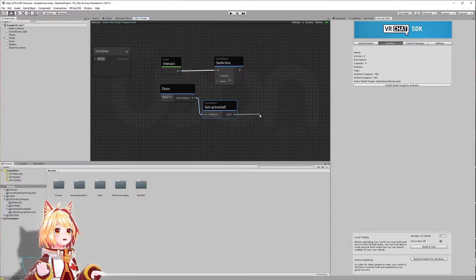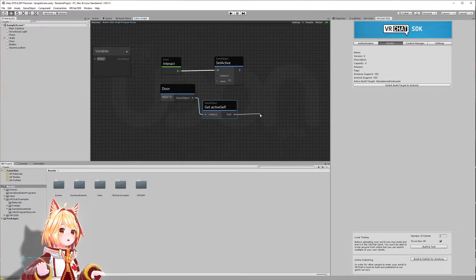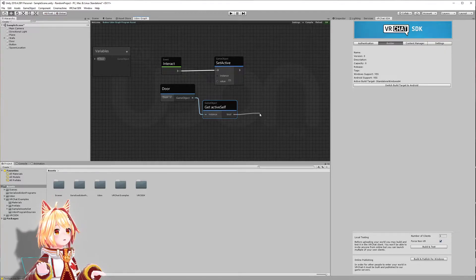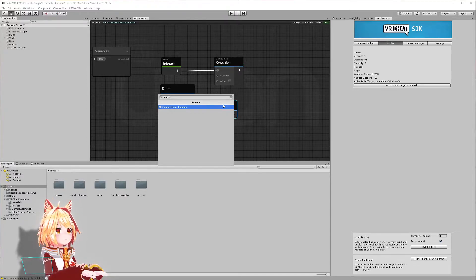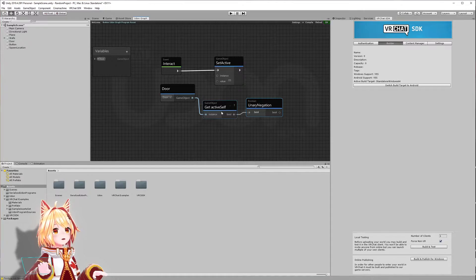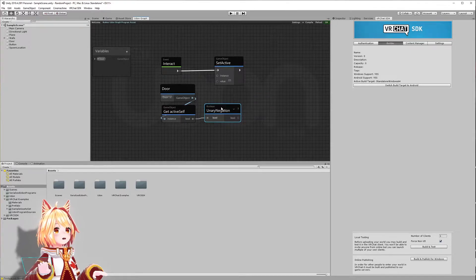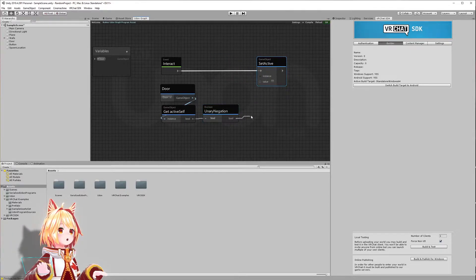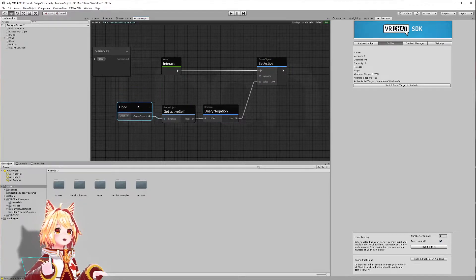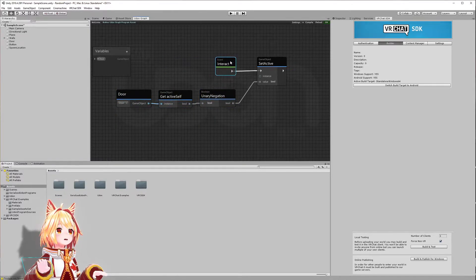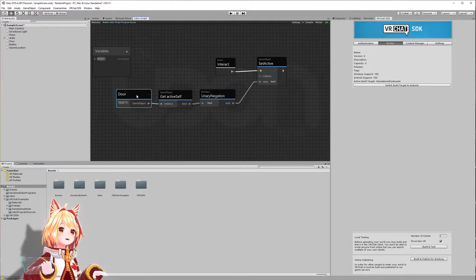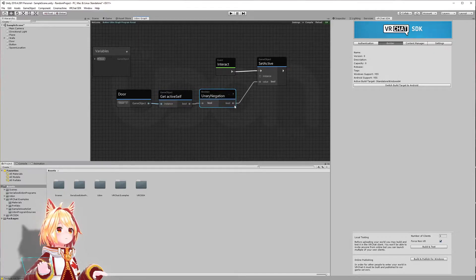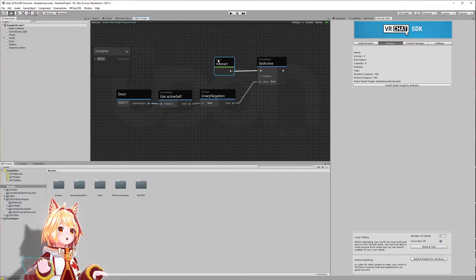And what we want to do with this boolean is draw another noodle here and basically flip the value. So if the value is true, we want it to be false. If the value is false, we want it to be true. So we can drag this boolean and we're going to use a fancy function called Unary Negation. Unary Negation is just a fancy way to say, give me the opposite value. And this is going to give us the opposite value of the current state — like if the door is visible or not. What we're going to do now is go into our Set Active and draw another noodle up here into the Set Active function. What this is doing is: when I interact, I'm going to call Set Active, and the value that we're going to set the door to is the opposite of its active state, which toggles the door on and off when we interact with it.